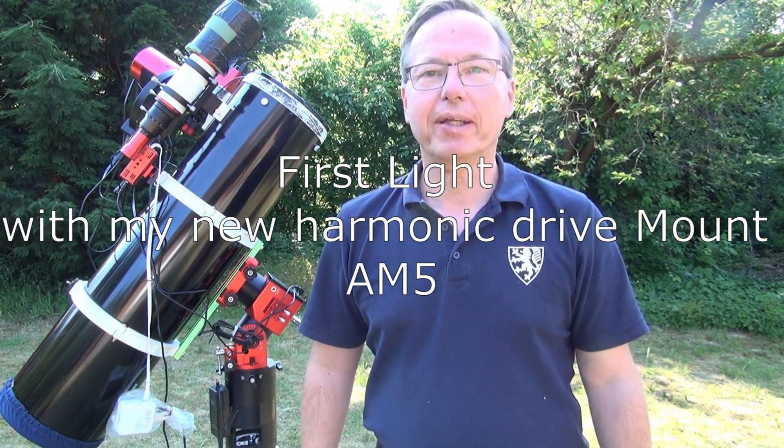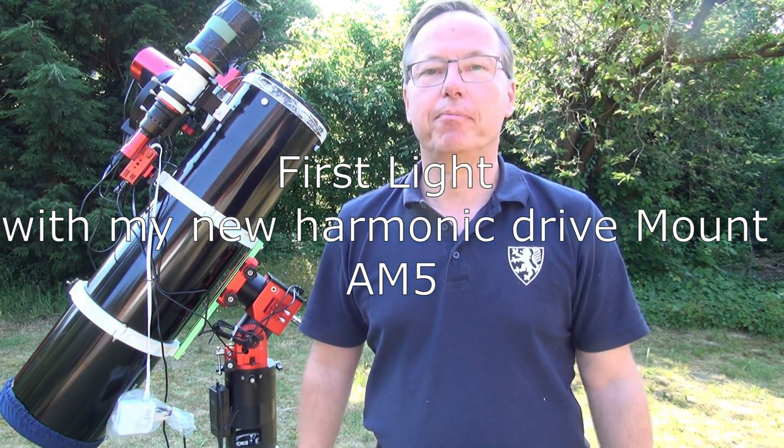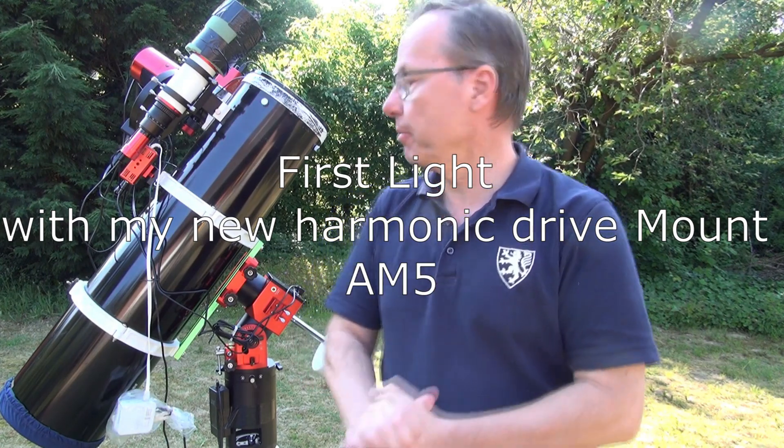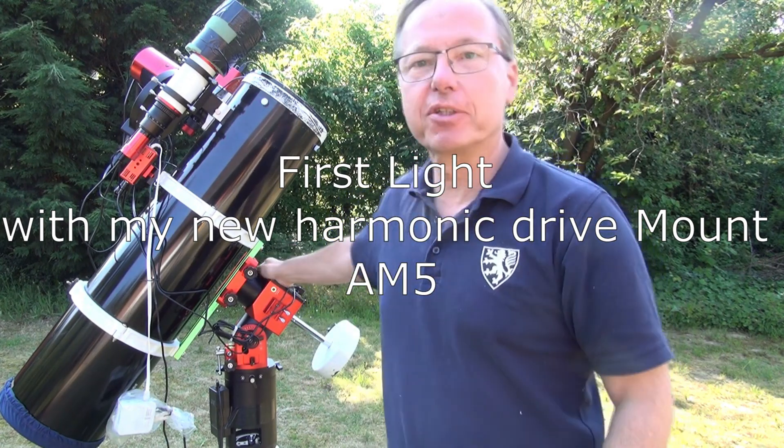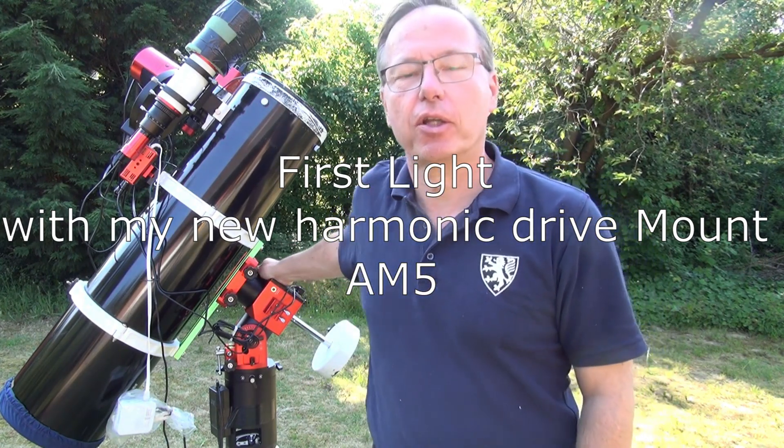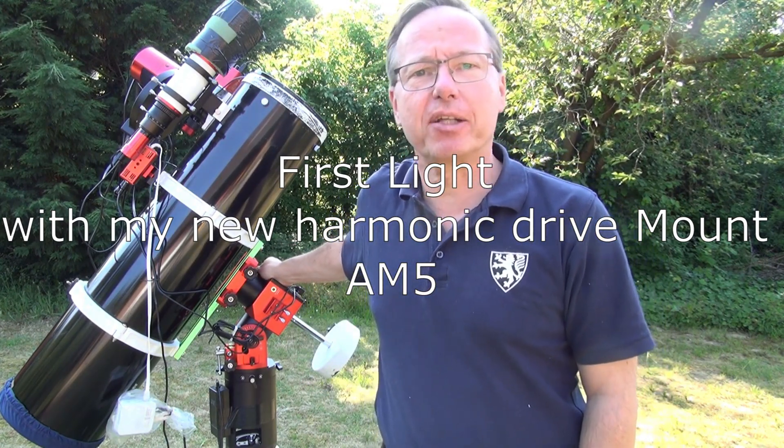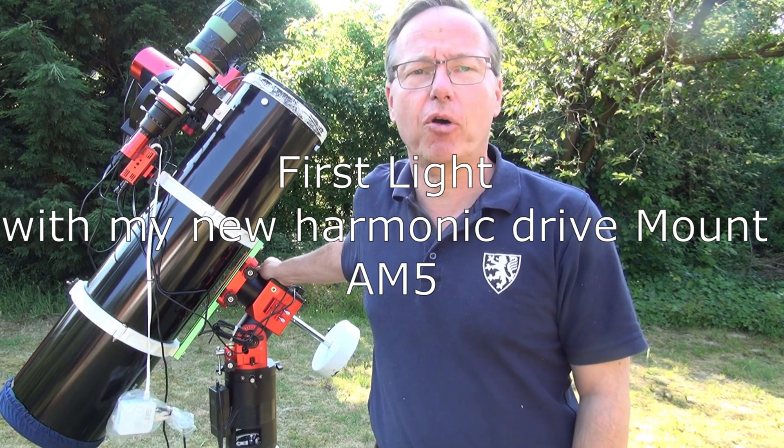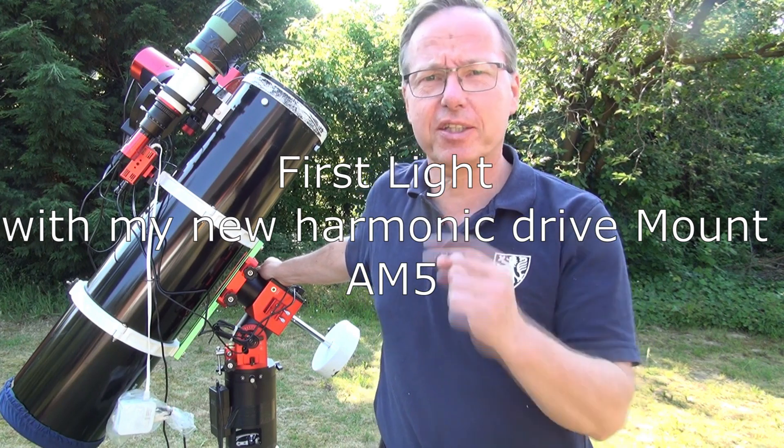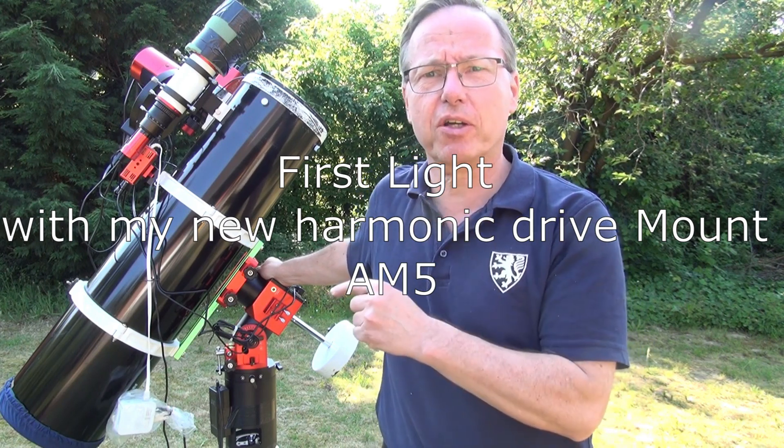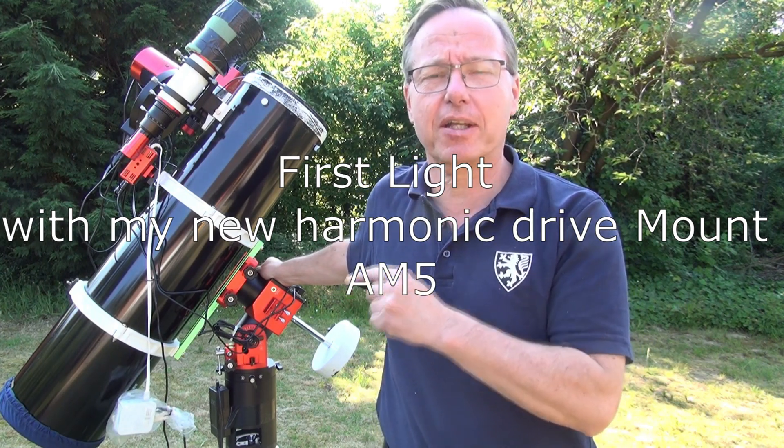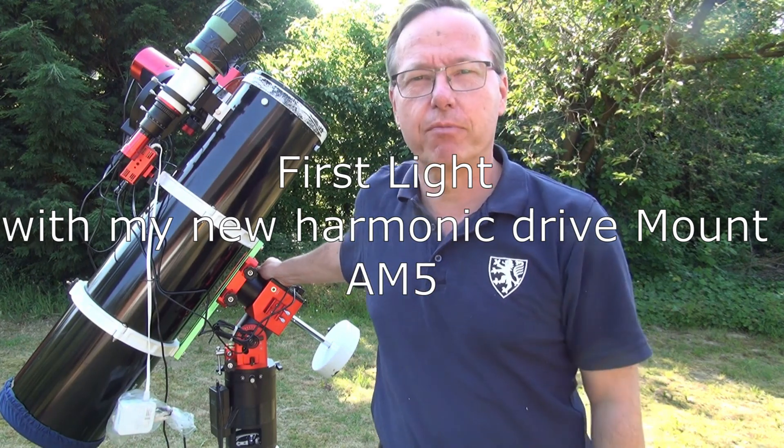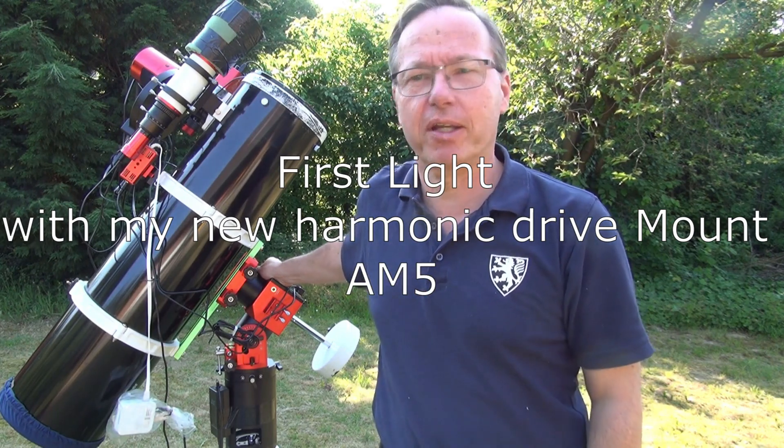Hi folks, welcome back to my channel. Today we're talking about mounts, not a regular mount, belt-driven or whatsoever. No, this is a new kind of mount - it's a harmonic drive mount, and we will have a look at it. Enjoy.